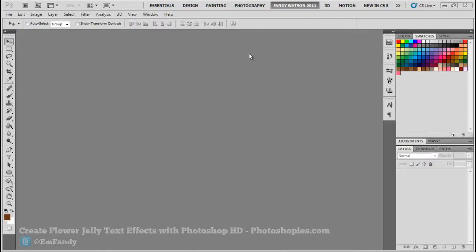Hi guys, welcome back to photoservice.com HD video tutorial. In this time we will be making a flower jelly text effect. I'm always telling you to download patterns or browse in my site photoservice.com, or you can see the link to download below the description.